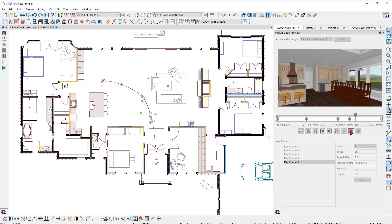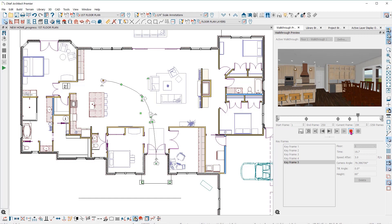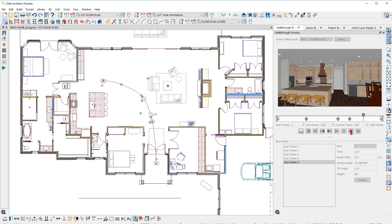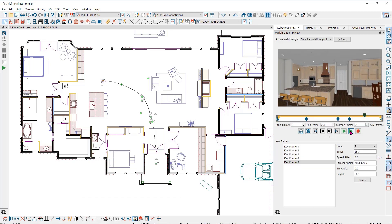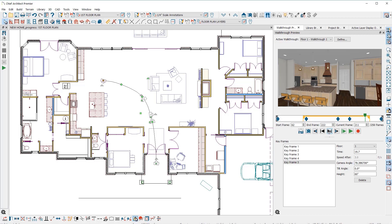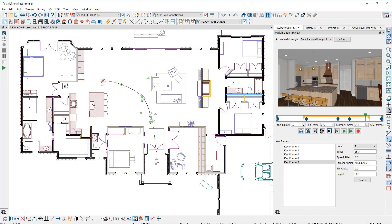You can stop the preview anytime by clicking on the red button here. You can record a shorter segment of the video by moving the yellow slide bar on each end to where you want to start and stop. You can click on the black forward and back arrows to move through the walkthrough one frame at a time.